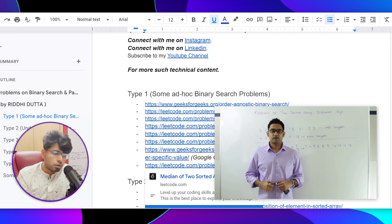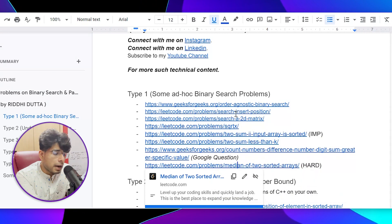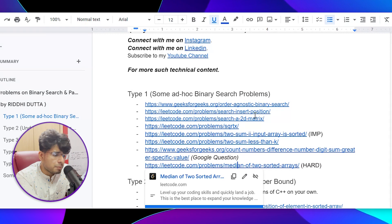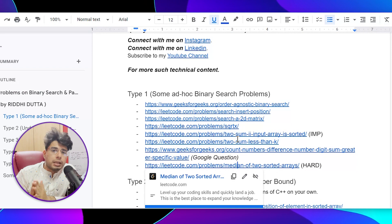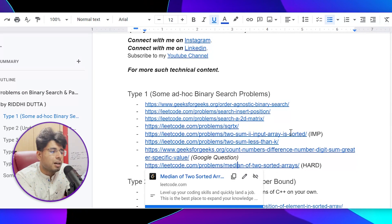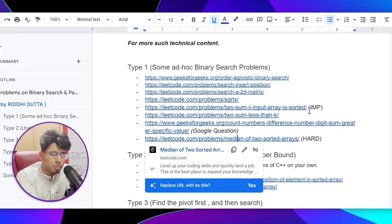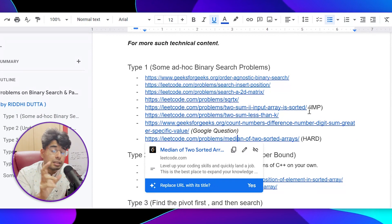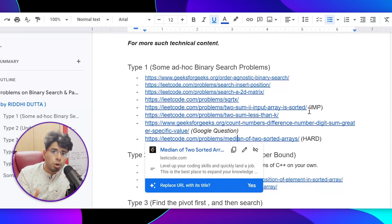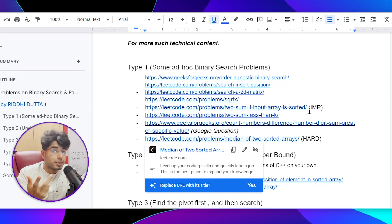Apart from that, there are a couple of easy problems just to get your binary search journey started and give you a feel for it. I would say that, bearing a couple of problems, these are not really important for interviews, but the concepts are really, really important for you to solve the problems I would talk about in the subsequent types. For example, Type 3 and Type 5 are the most important and most commonly asked.